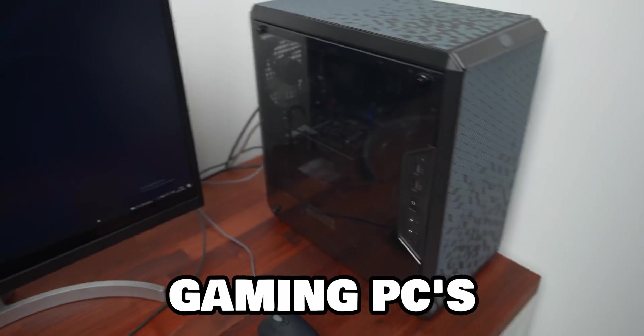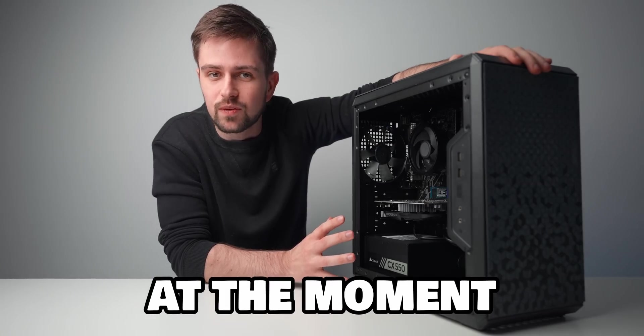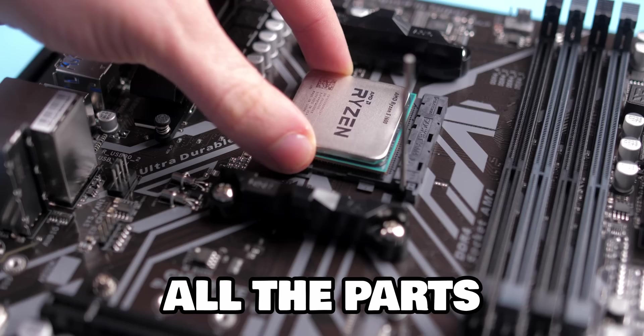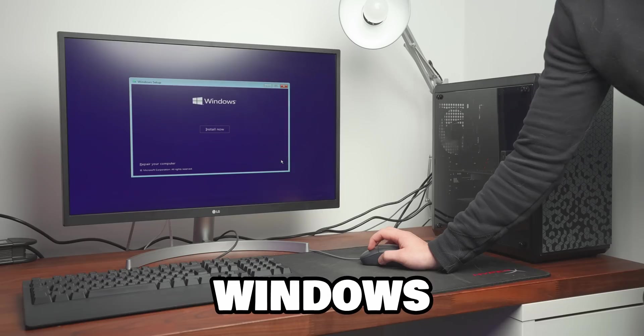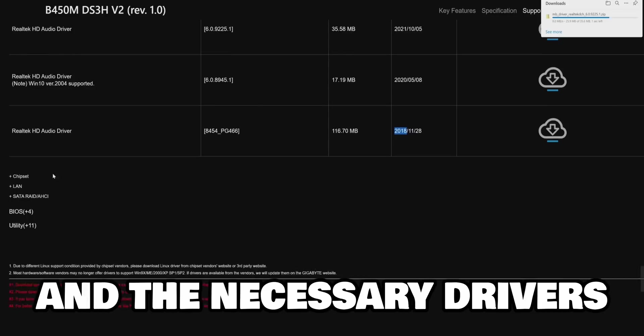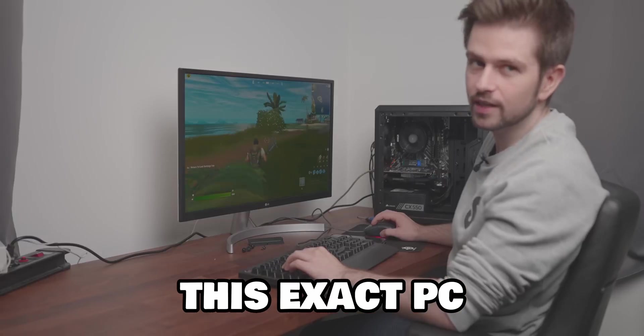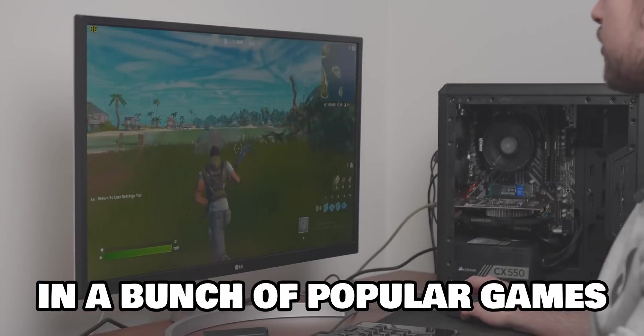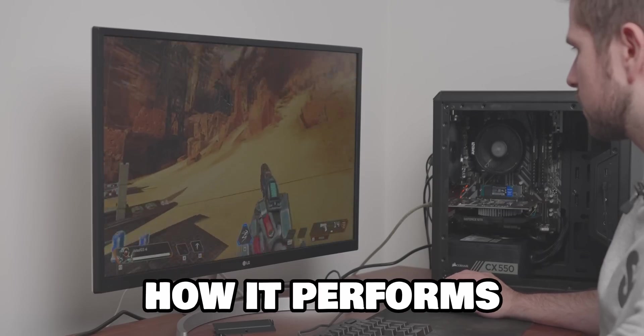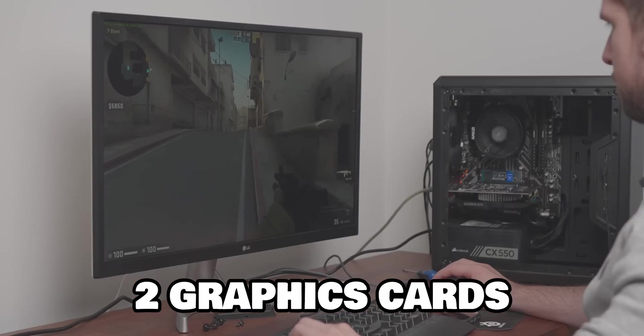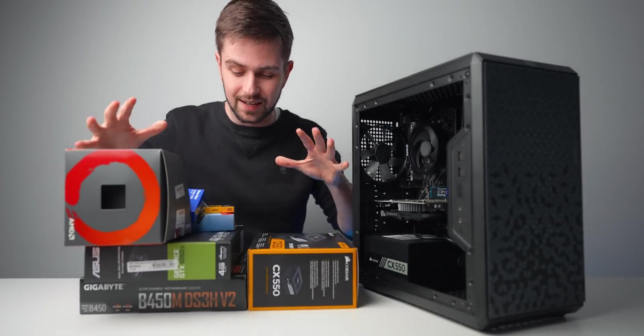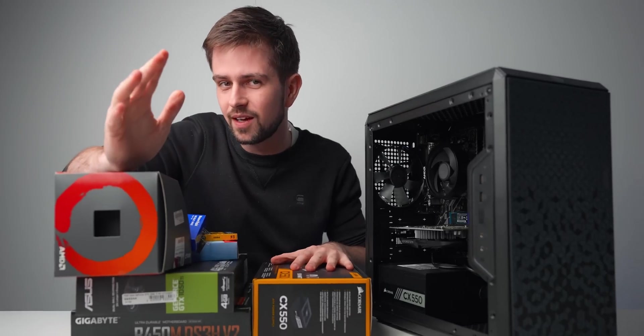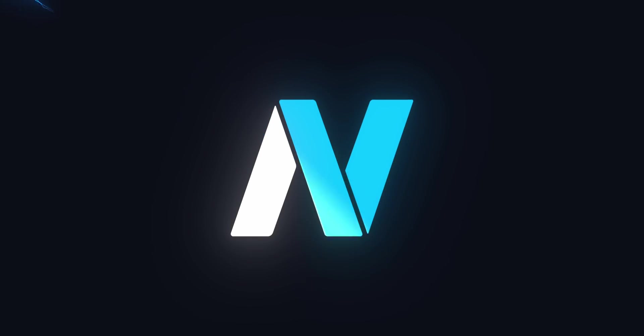This is one of the cheapest gaming PCs you can build at the moment. I'm going to show you how to install all the parts, then I'm going to show you how to install Windows and the necessary drivers, and then we're going to test this exact PC in a bunch of popular games to see how it performs, and we're going to test two graphics cards. So let's go over the parts I chose and show you how to install them after this sponsor segment.